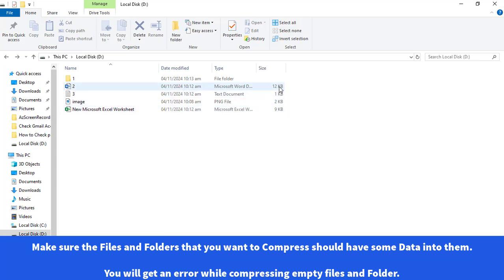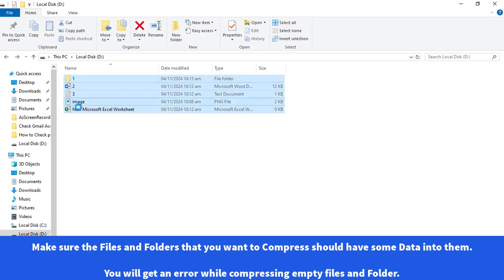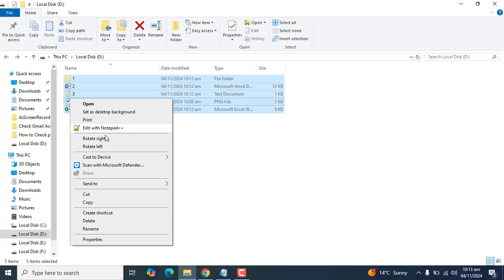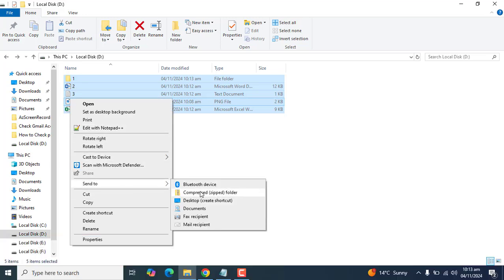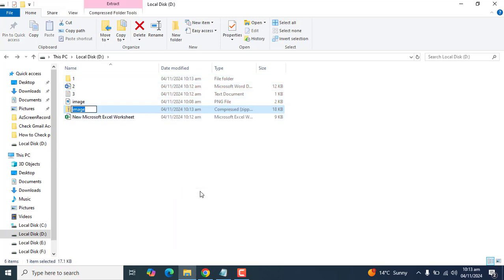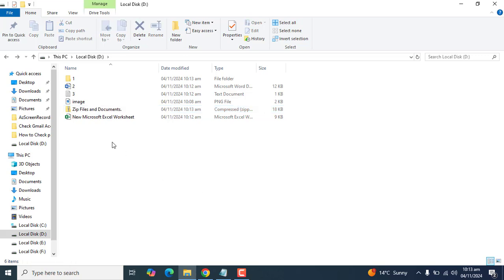Now let's select all of these files and right-click on them. Scroll down and go to Send to Compressed ZIP Folder. Here we can name this folder according to our requirements. Let's name it.